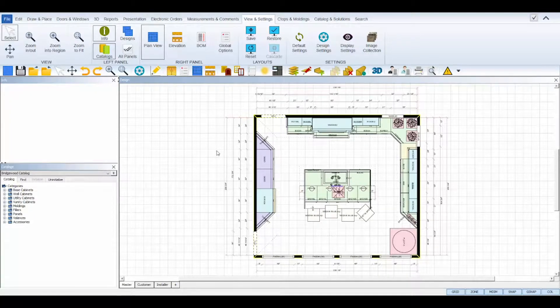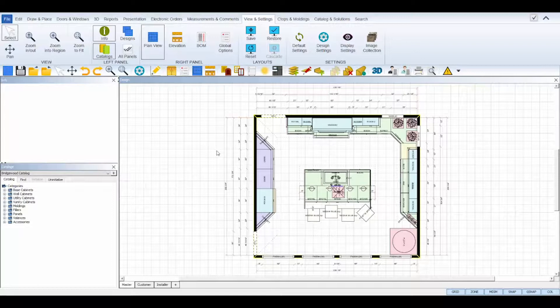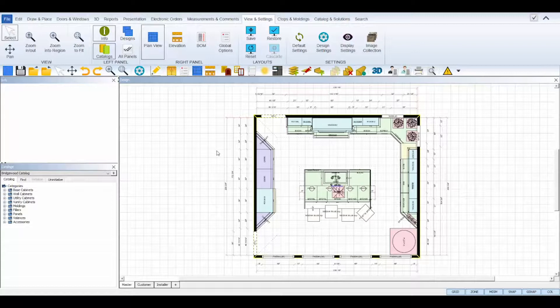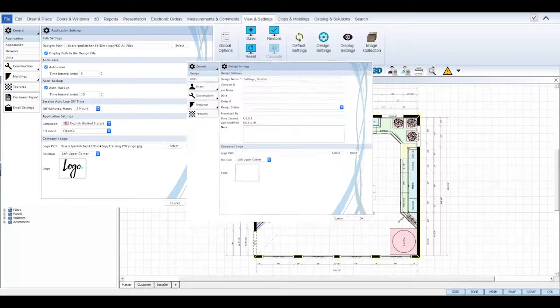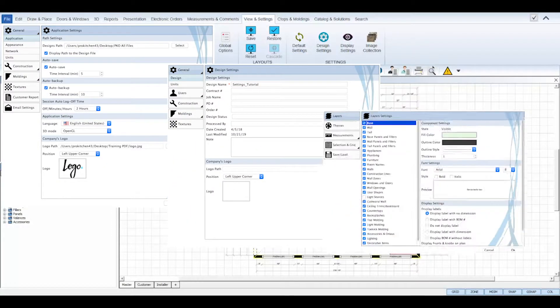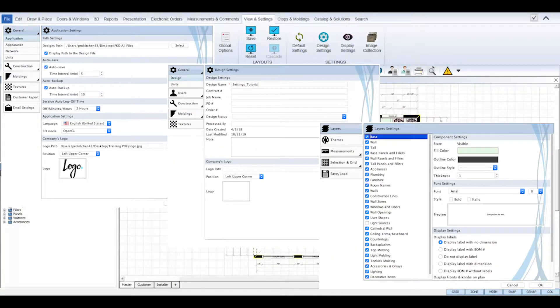Welcome to the ProKitchen settings tutorial. There are three main settings in ProKitchen that provide the necessary foundation to create clear and precise designs: default settings, design settings, and display settings.